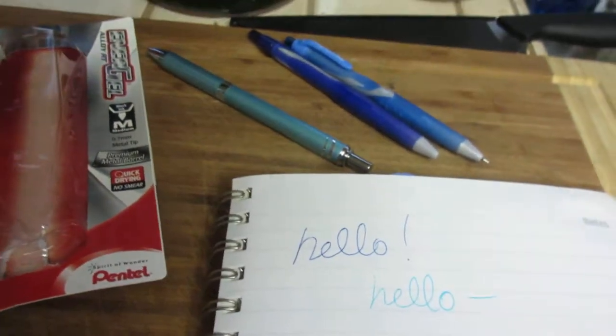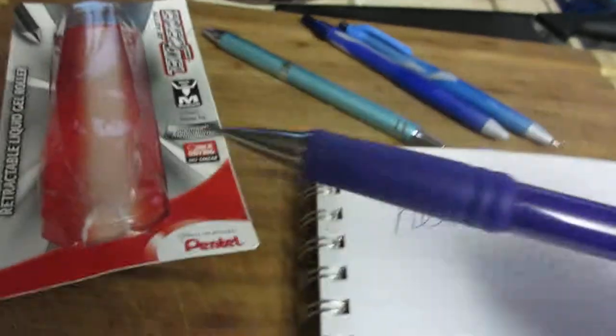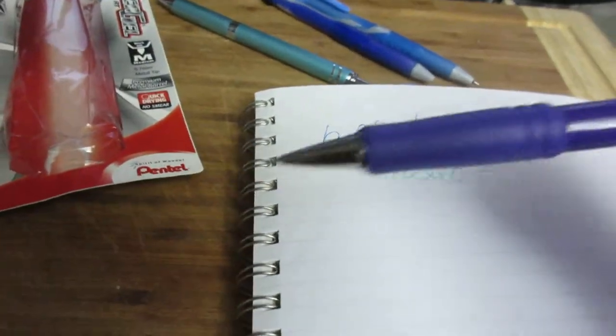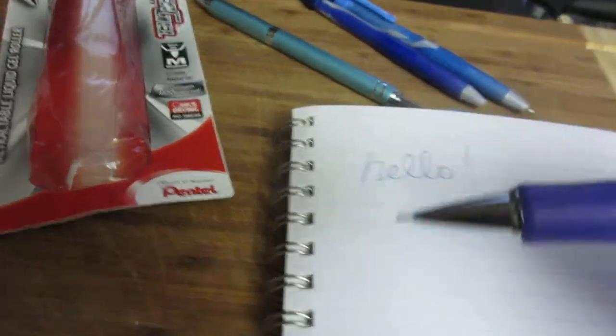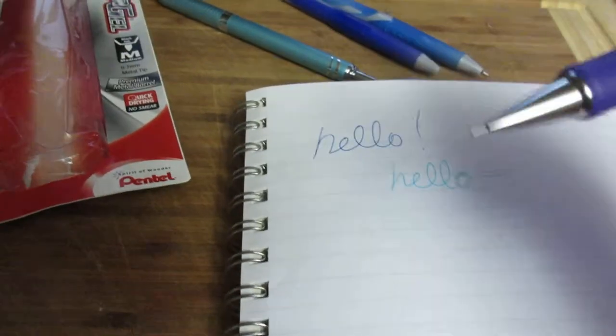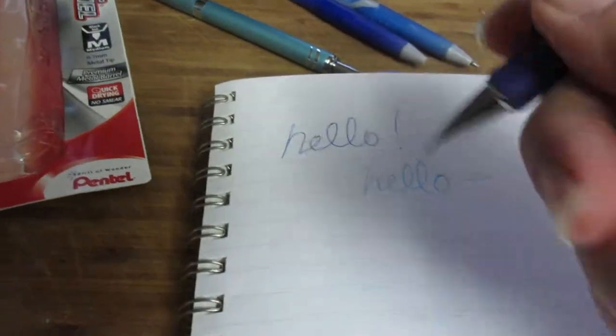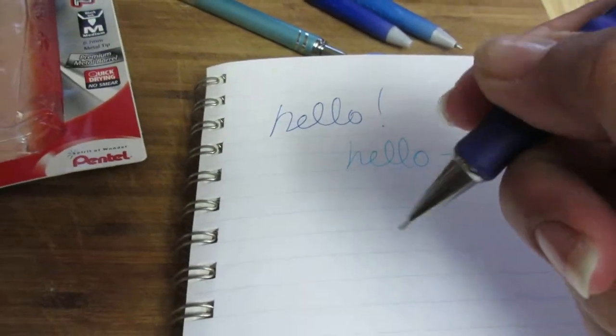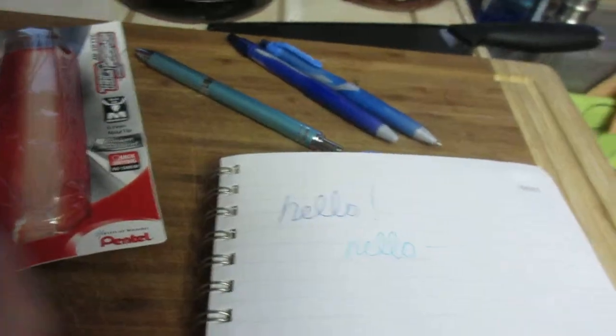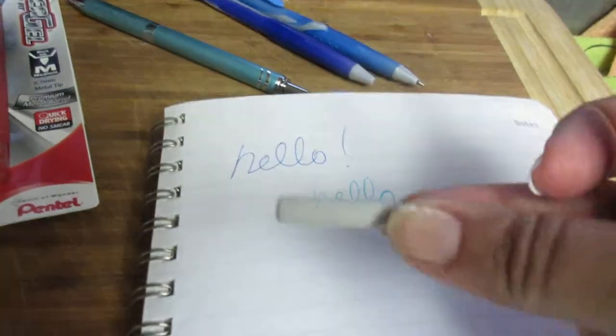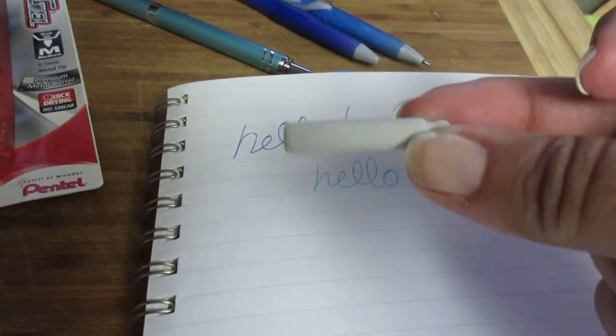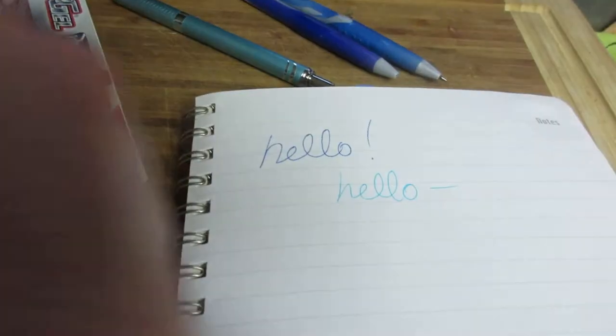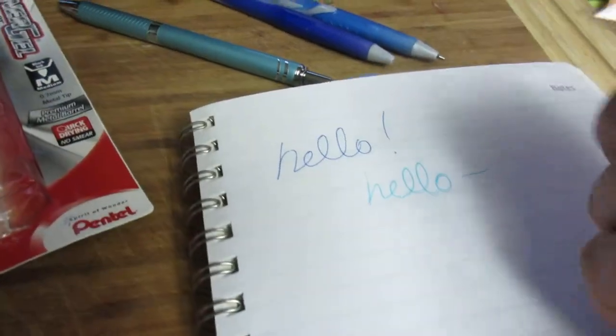Next up is the Twist Erase 2, also from Pentel. This one's got a nice grip to it for those that need pencils. I like that. Also, it comes with an extra eraser. Nobody ever thinks to give us an extra eraser. I like that.